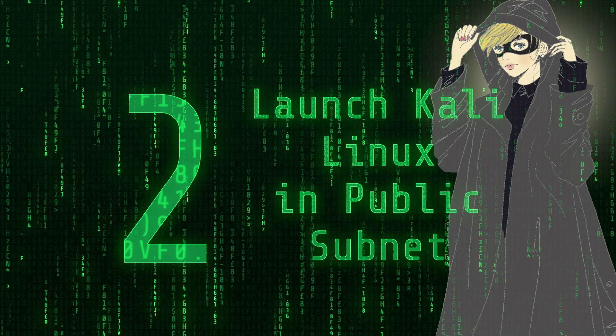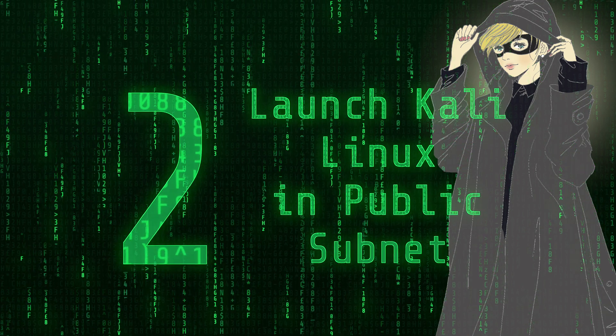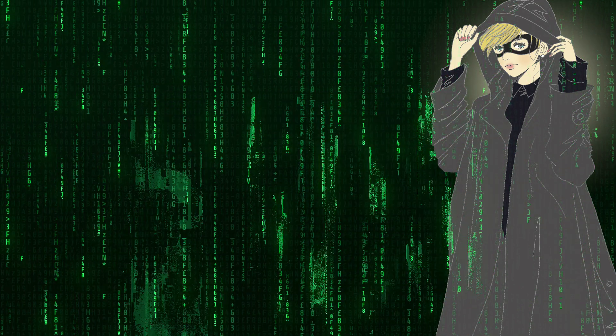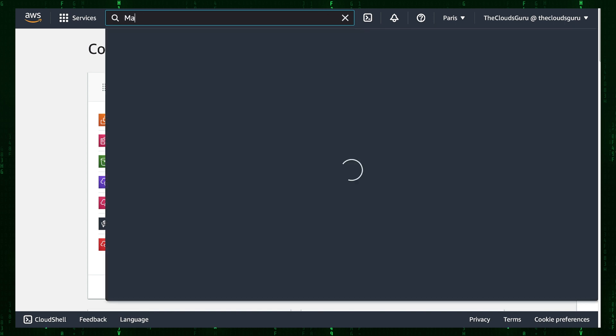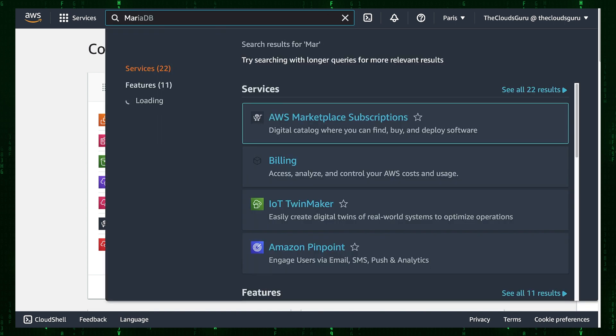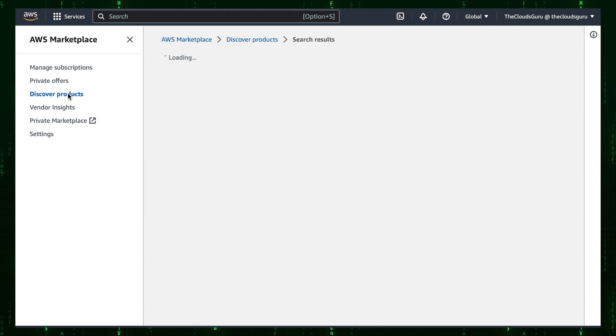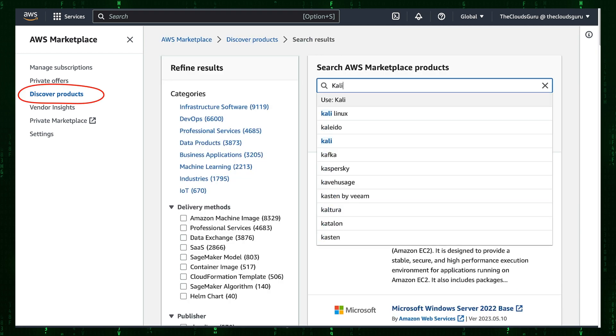Step 2: Launch Kali Linux in public subnet. From the management console, let's find AWS Marketplace and jump to that tab. On the left under AWS Marketplace menu, click Discover Products, then search Kali.